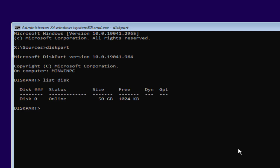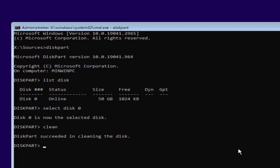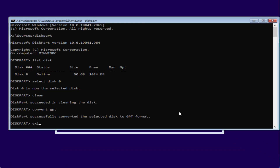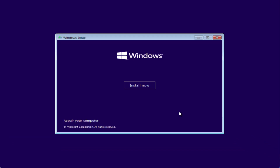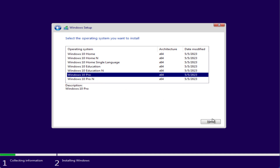I have only one disk attached, so I'll type 'select disk 0' — disk 0 is the disk where I'm going to install Windows. Hit Enter. Now type 'clean' and hit Enter. Once cleaned, type 'convert gpt' and hit Enter. Once done, type 'exit' and then 'exit' again.